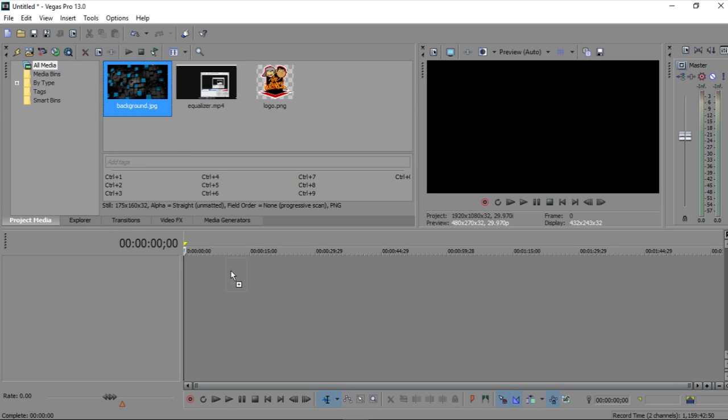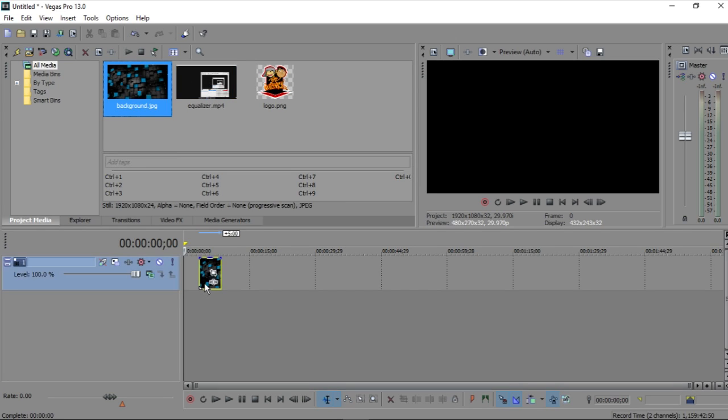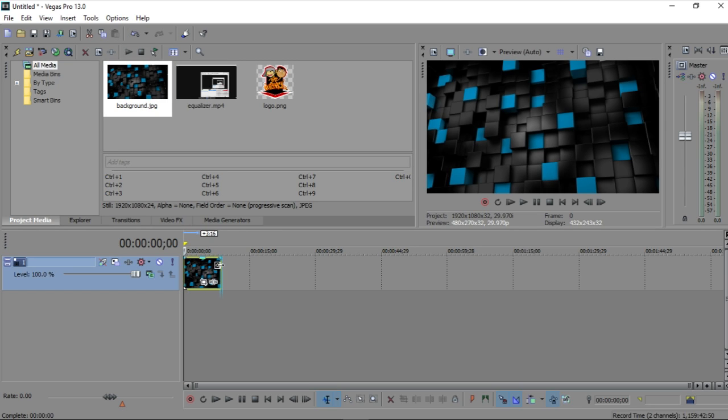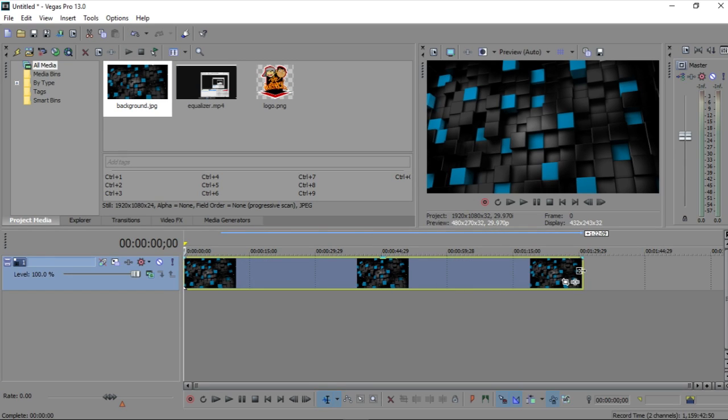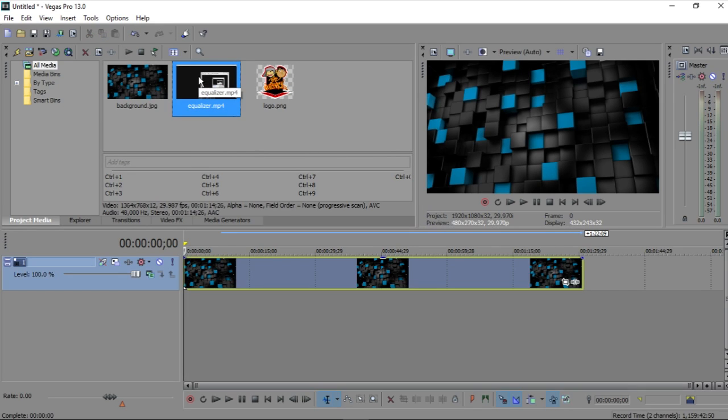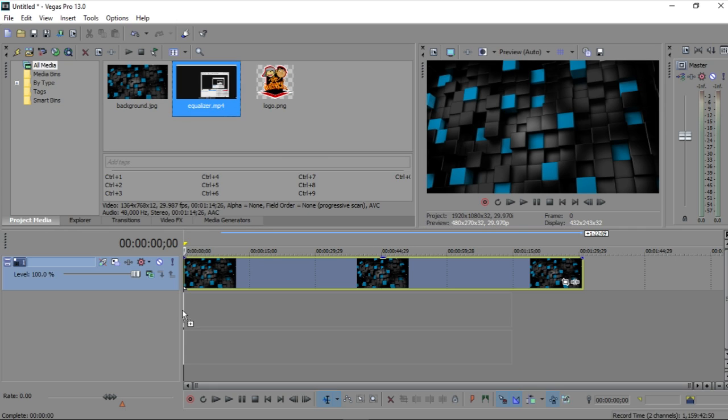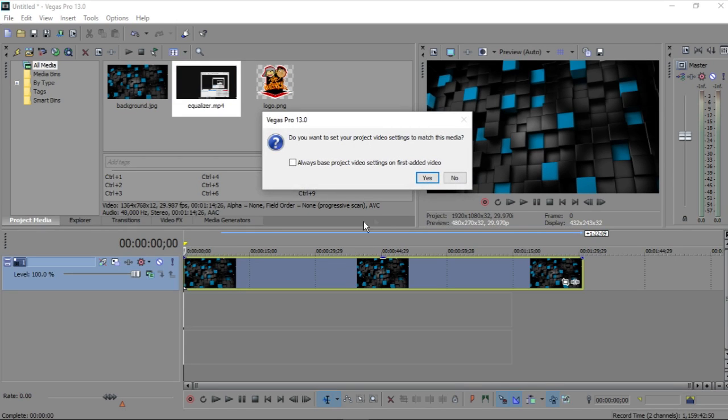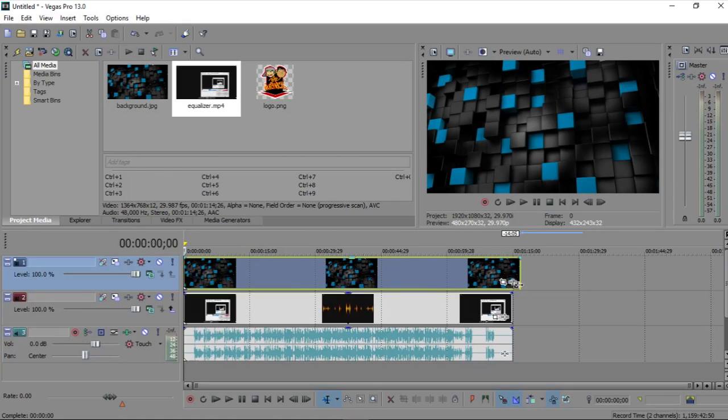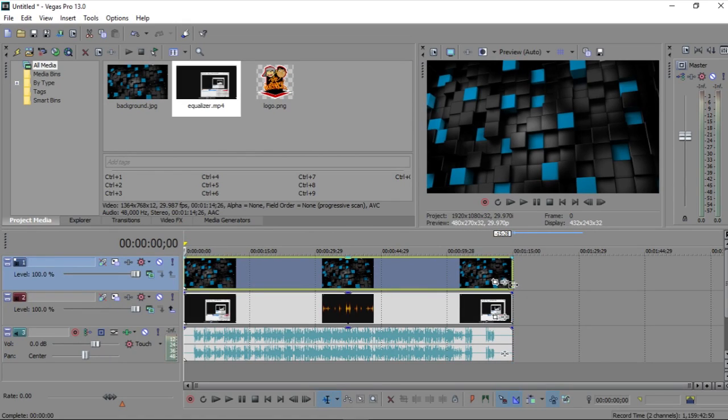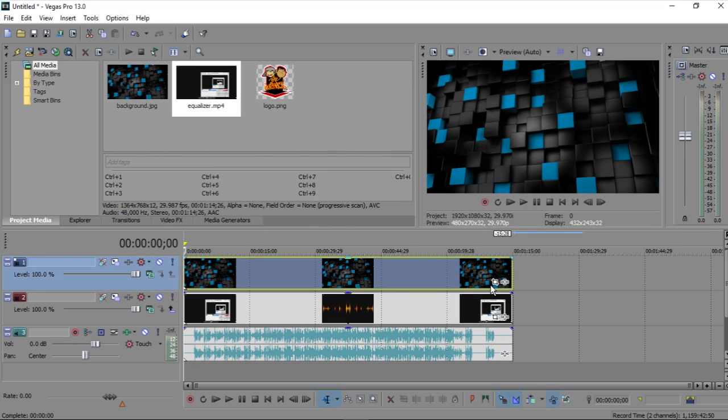So first you're going to want to just put your background right in. You're probably going to want to extend it depending on the length of your song. Then you're going to want to take your equalizer video and just put that right under, like right here. Don't match the settings. And you may require some cropping or editing or trimming. So I'm going to do that really quickly.